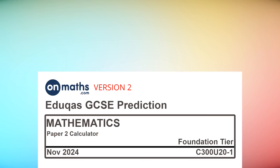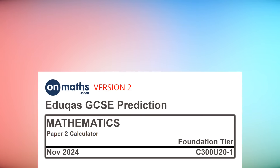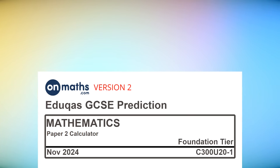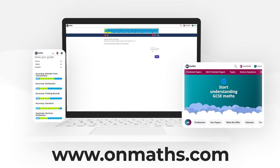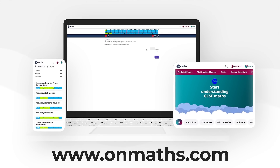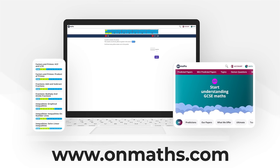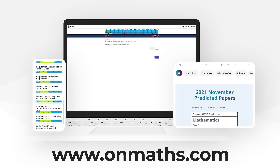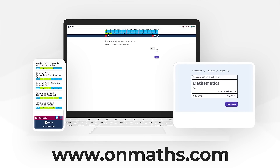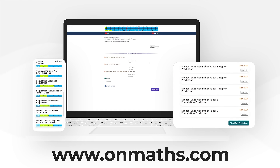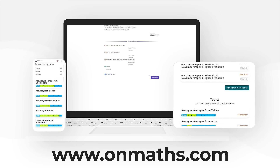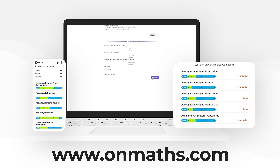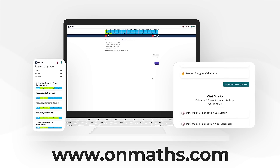Welcome to this predicted paper from OnMaths. This paper represents the best guess for the upcoming exams. Please use this paper in addition to your other revision. You can complete a unique version of this paper by going to our OnMaths site. OnMaths is full of free content to help you prepare for your exams, such as topic-based papers, daily questions and mini-mocks. If you like what we do, please consider subscribing. Enjoy!